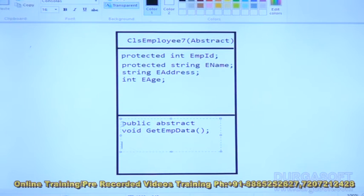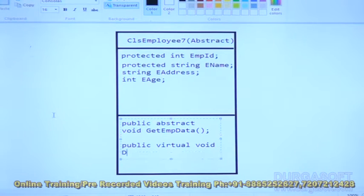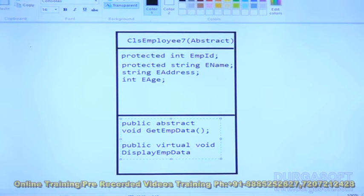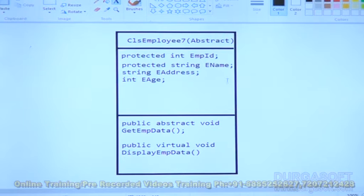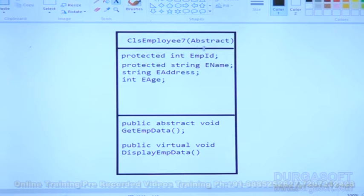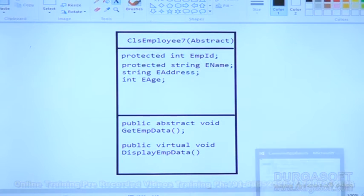Next, public virtual void displayEmpData — this is a virtual function, which is a non-abstract function. As I mentioned, an abstract class can contain non-abstract functions also, like this virtual method. This is the abstract class diagram.